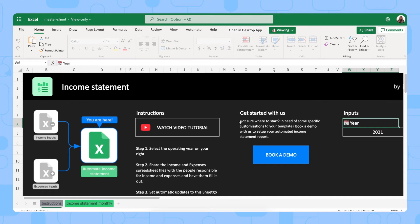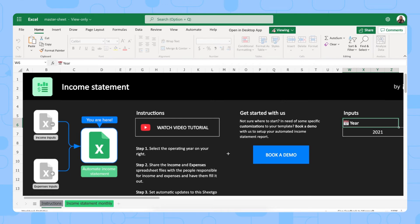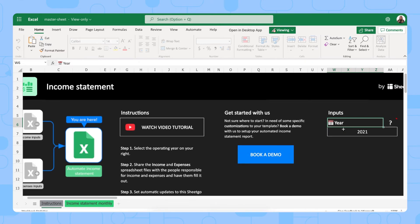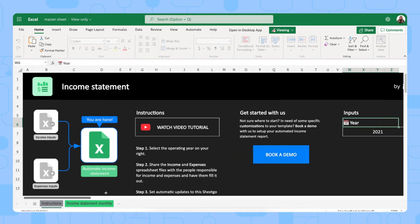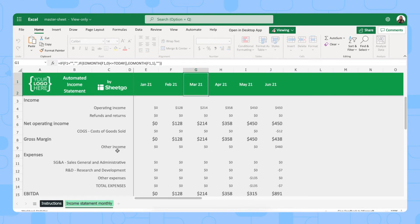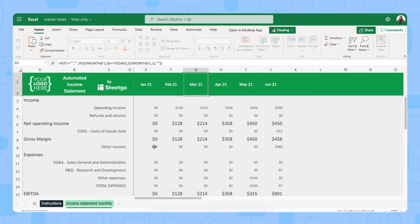So let me show you. The income statement master sheet contains two tabs as you can see right here. We're now in the instructions tab that gives you some additional information on how to use the template. You'll also find a link to book a demo with us if you have any specific requirements. What you need to do right here is input the year that you want to generate an income statement for. Eventually you'll see your automated income statement created in this income statement monthly tab. This is pre-filled with formulas that bring in the data from your separate income and expenses spreadsheets that are included in this template.